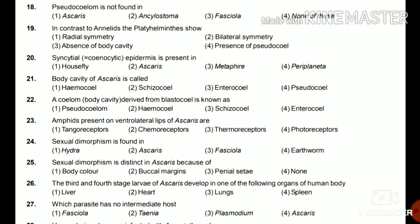Question 26: The third and fourth stage larva of Ascaris develops in which organ — liver, heart, lungs, or spleen? The answer is lungs. Question 27: Which parasite has no intermediate host — Fasciola, Taenia, Plasmodium, or Ascaris? The answer is Ascaris — it does not have any intermediate host.